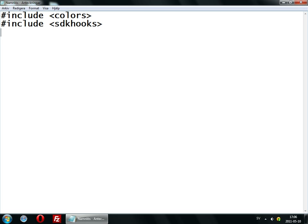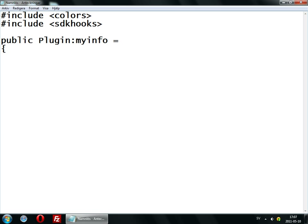And then we will go down to the public. Plugin info. So here, name — I will have the name set to 'my first plugin'.